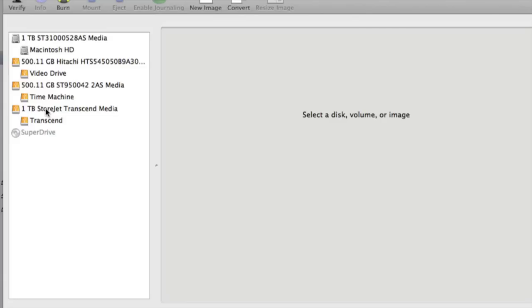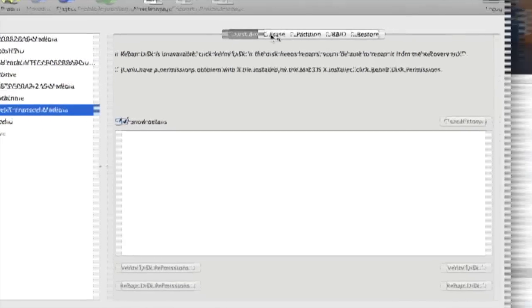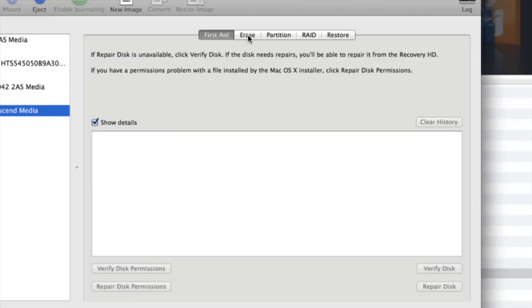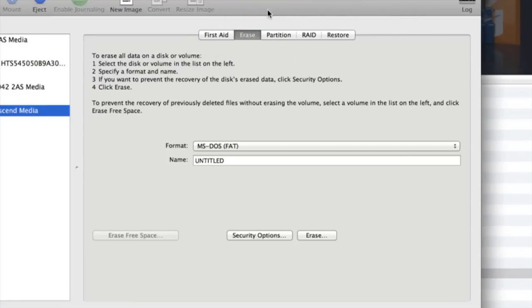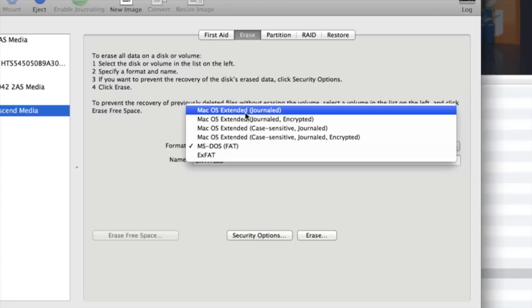Next thing I'm going to do is I'm going to go up here and I'm going to click the Erase. If you look right here it says format MS-DOS FAT - that is not what I want. I want to change that to Mac OS Extended Journaled. Click that.